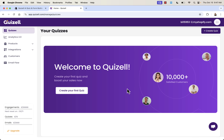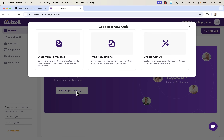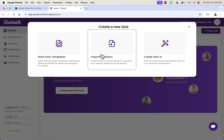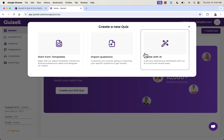Now we're inside of the Quizzle app. You click install and you'll be brought right inside here in your Shopify store — it connects automatically when you install the app. Now we're ready to create our first quiz, so when we click this button we'll see different options in terms of how we want to create it.